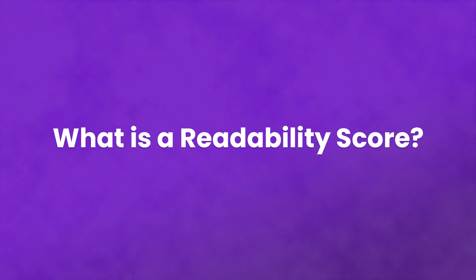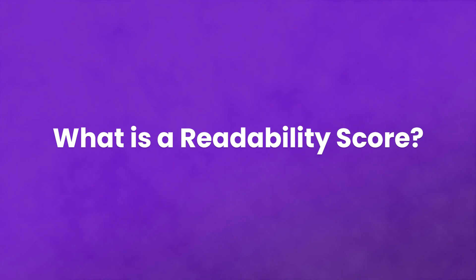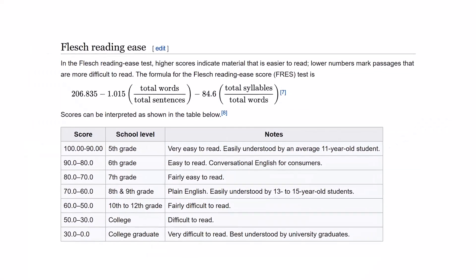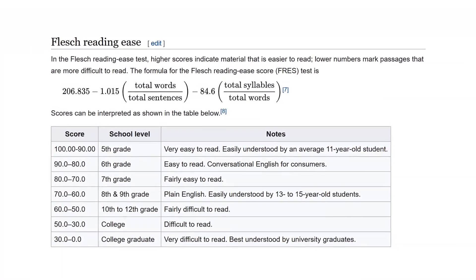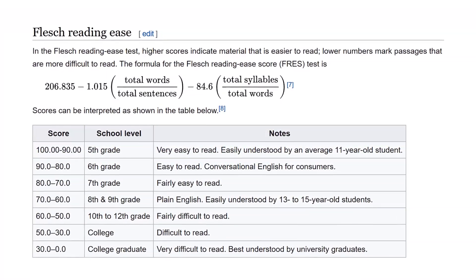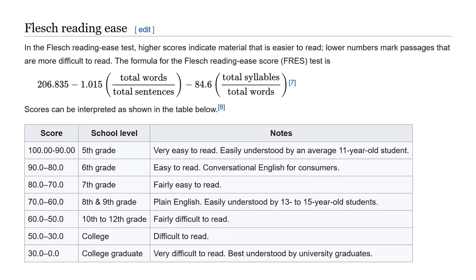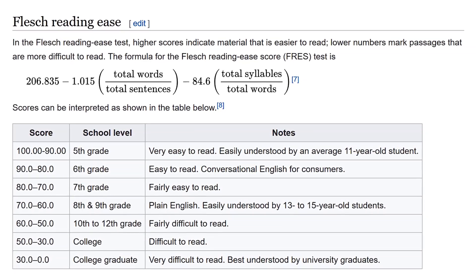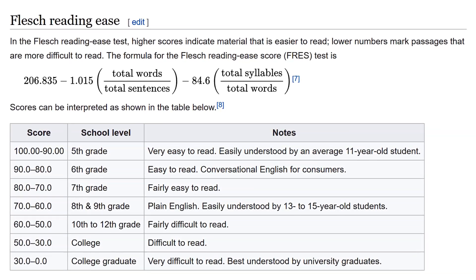What is a readability score? In general, it's how easy it is to read your content. With tools like the Flesch-Kincaid readability test, you can determine at roughly what level a reader needs to be to understand your text.